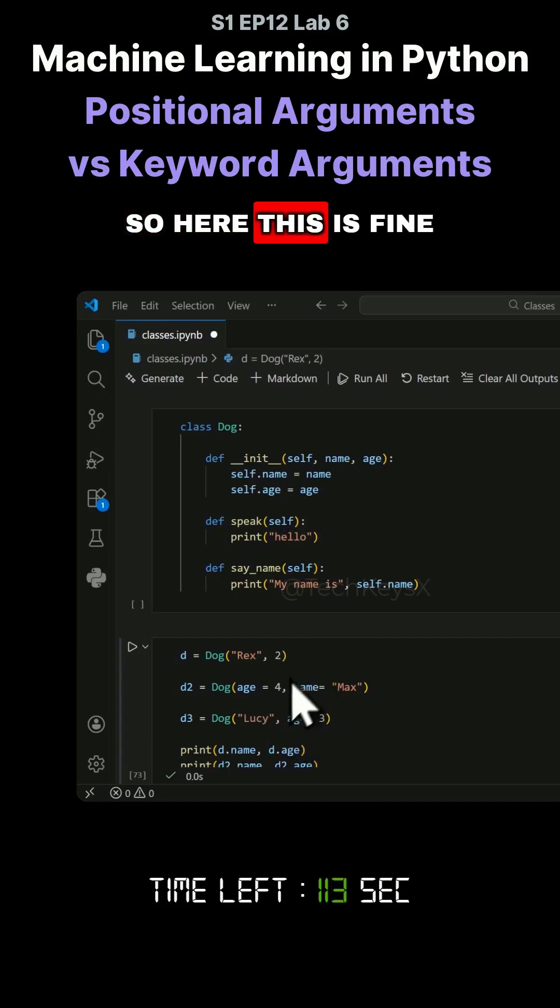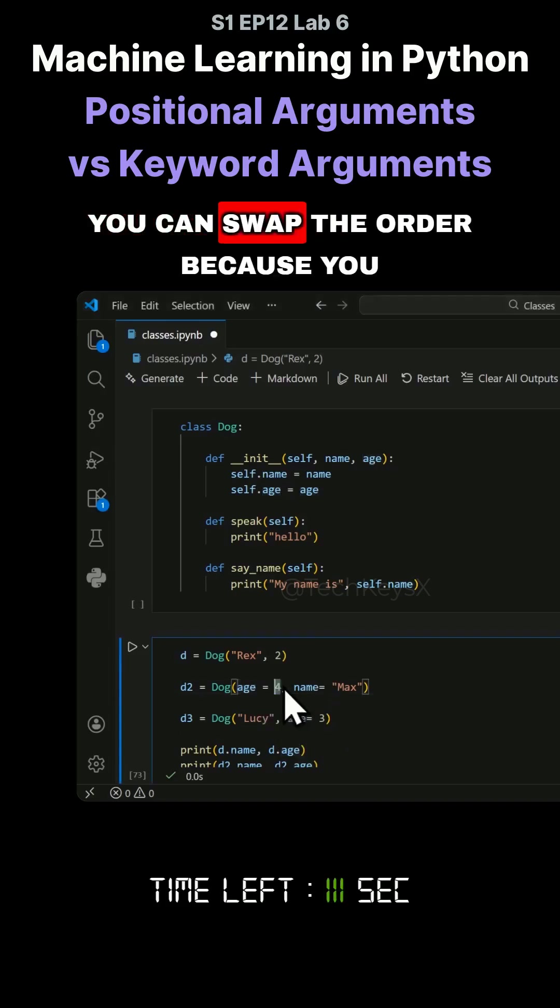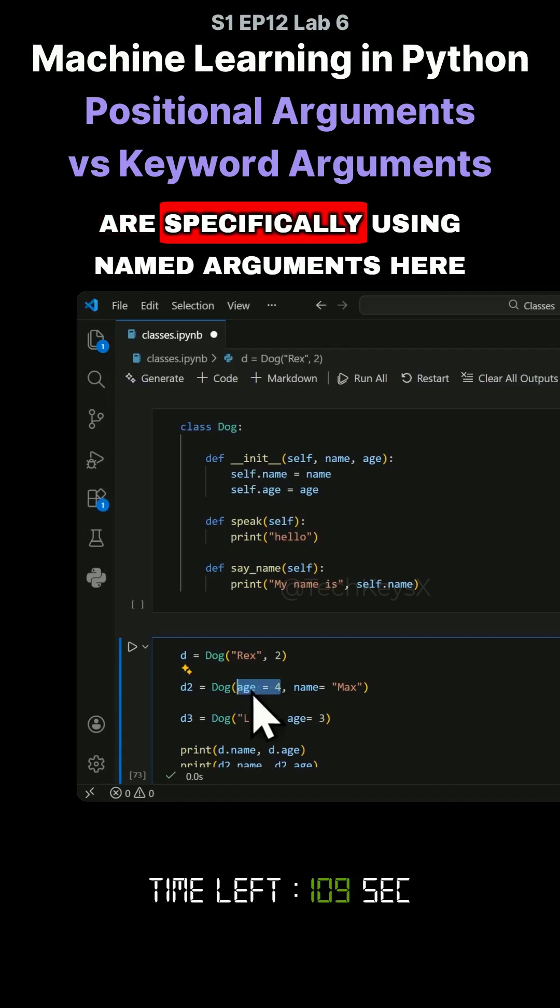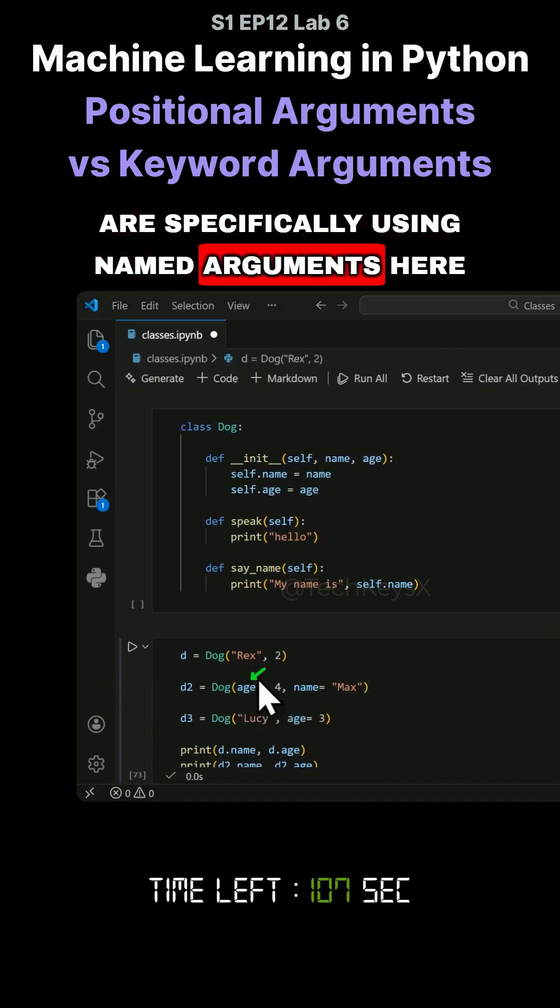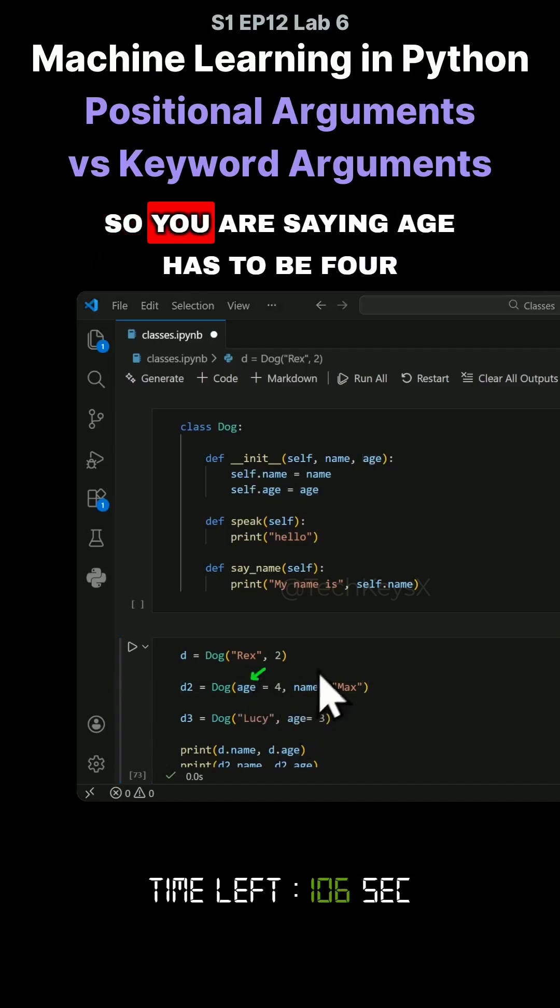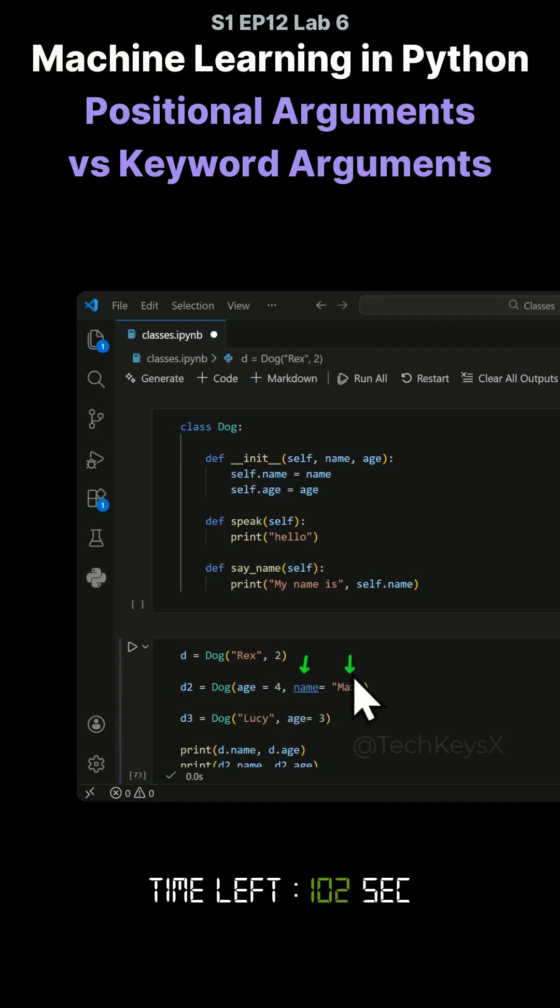This is fine. You can swap the order because you are specifically using named arguments here. You're saying age has to be four and name has to be Max.